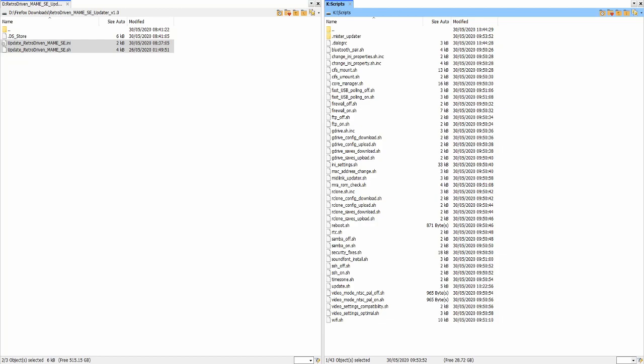Put your MiSTer SD Card into your computer and copy the two unzipped files into your Scripts folder that is located in the root of your MiSTer SD Card.